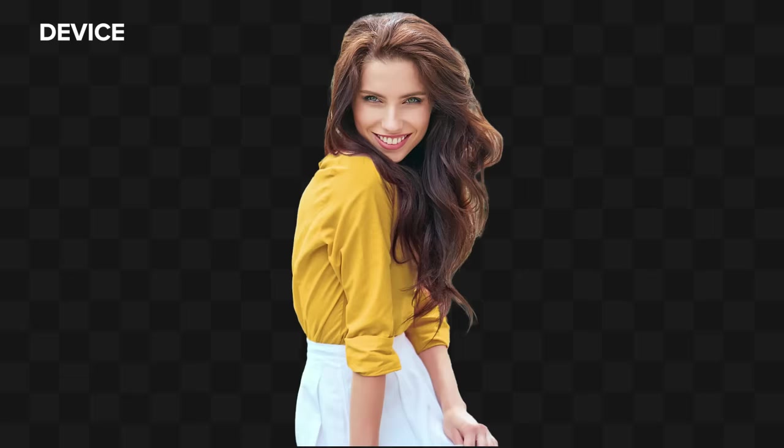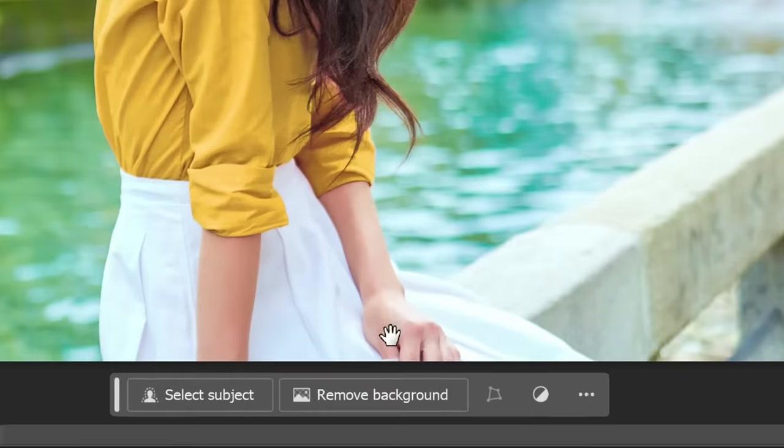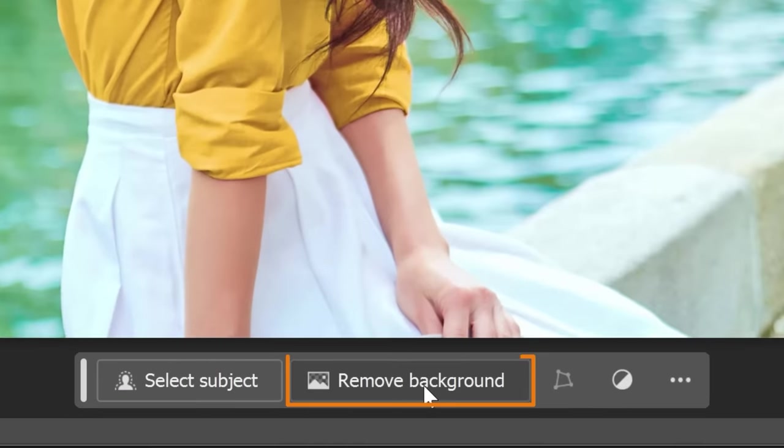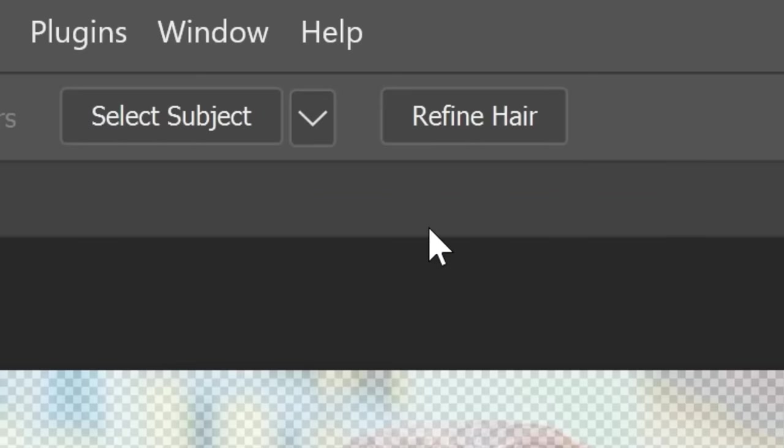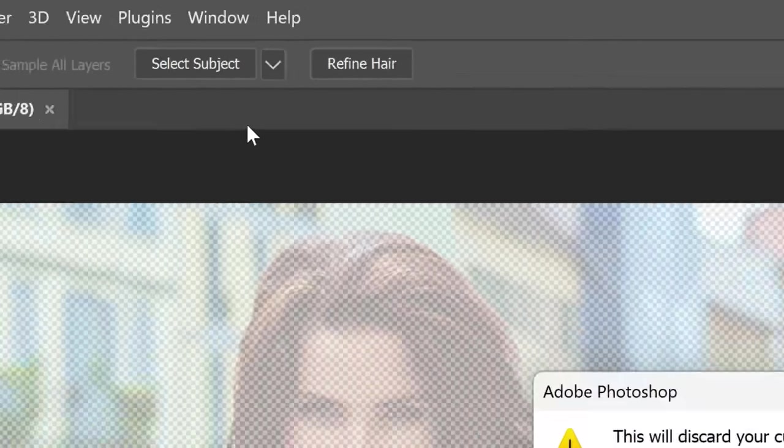Here's a comparison between Device and Cloud. It's close, but I think Cloud gives us a better selection. This is why earlier we didn't use the Remove Background button from the taskbar. It only uses your device to create the selection. With the Cloud option selected, click the Select Subject button.